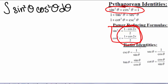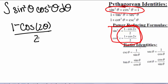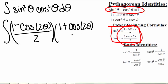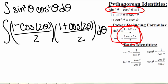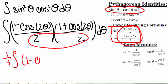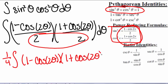So let's see what happens. Sine squared of theta equals (1 minus cosine of 2θ) divided by 2, and cosine squared of theta equals (1 plus cosine of 2θ) divided by 2. The first thing we can do is multiply the denominators and pull out a one-fourth. So we get one-fourth times the integral of (1 minus cosine of 2θ) times (1 plus cosine of 2θ) dθ.